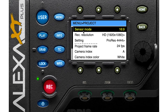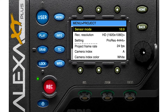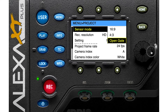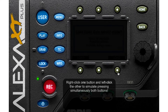Here you have your project setup and sensor mode. You can change your aspect ratio. If you use open gate, all your settings and setups will be changed to ARRIRAW. To activate the open gate sensor, push both of these buttons at the same time.